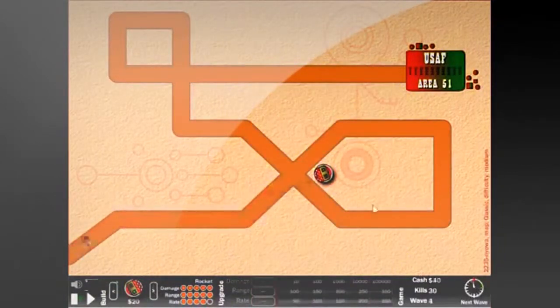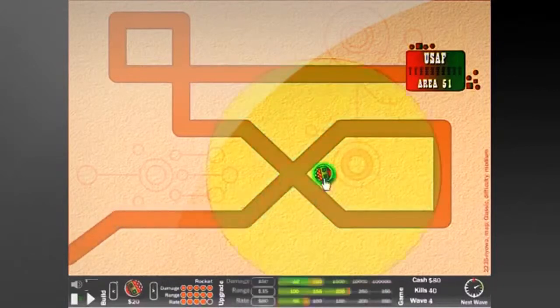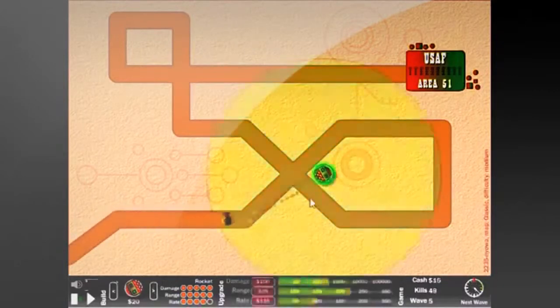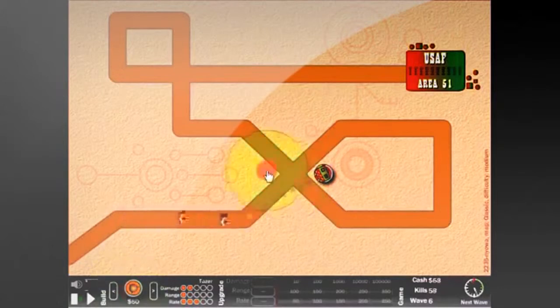To sum up the game, it's a basic tower defense game. You have to build towers and stop enemies from reaching your base using any means necessary.